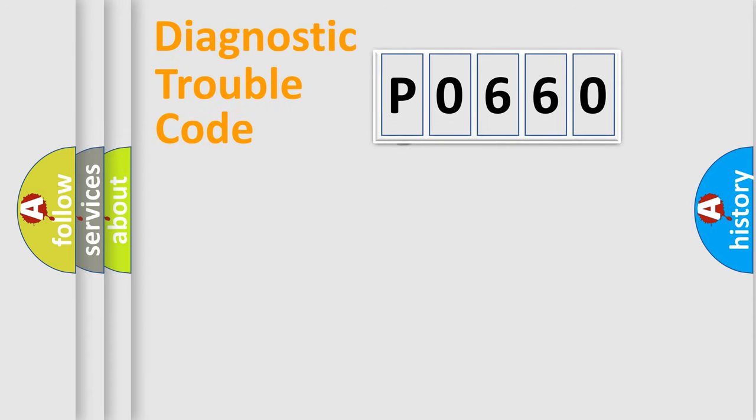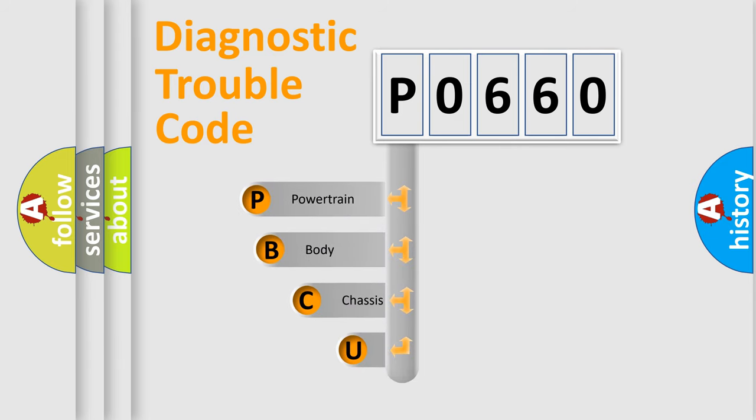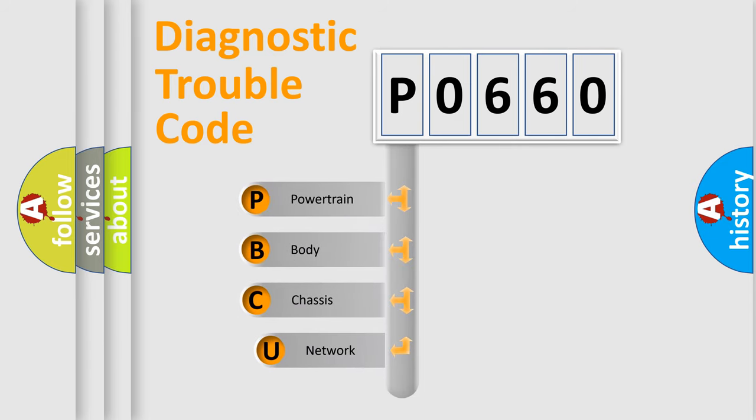First, let's look at the history of diagnostic fault code composition according to the OBD2 protocol, which is unified for all automakers since 2000.